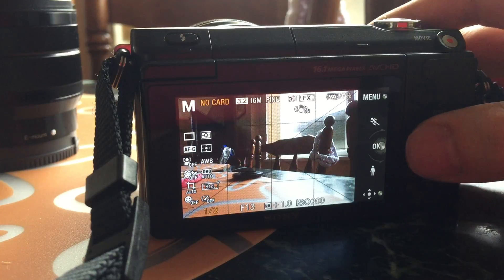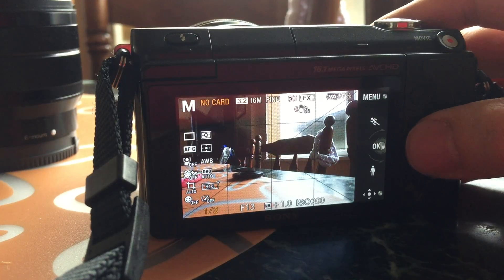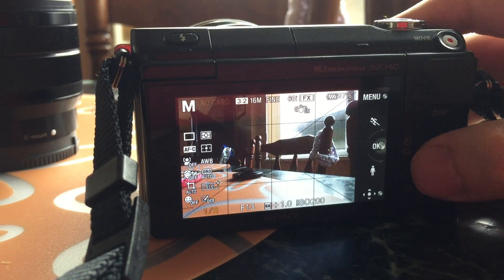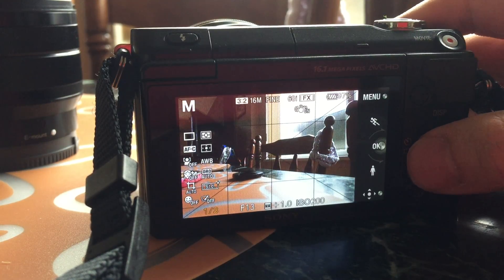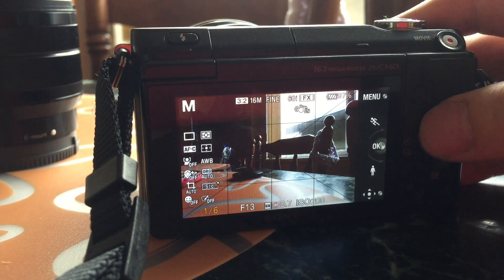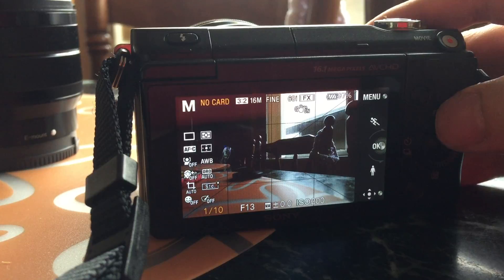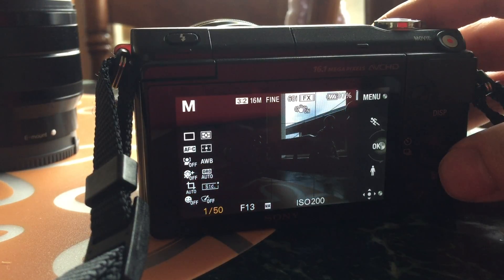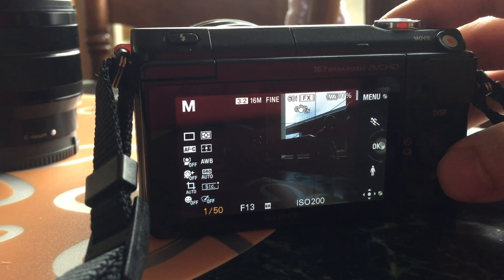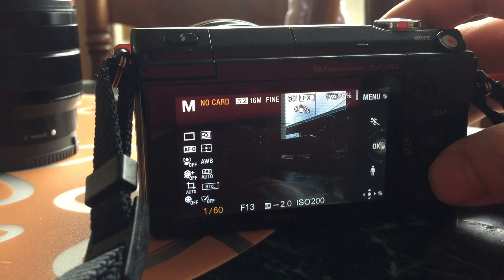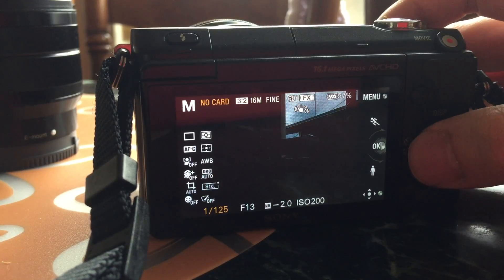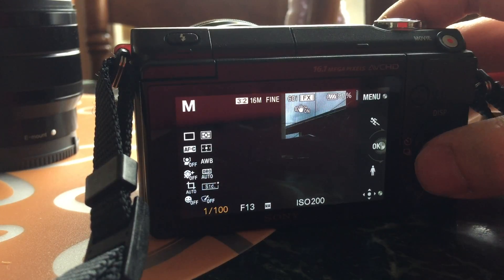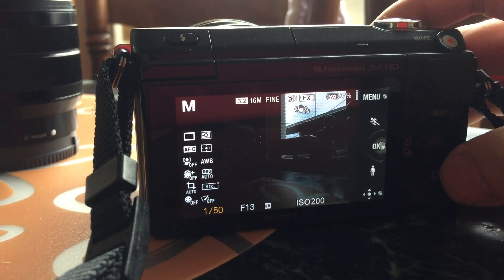If you do it clockwise, your shutter speed is going to go faster and faster, and you'll notice the scene is going to get darker.